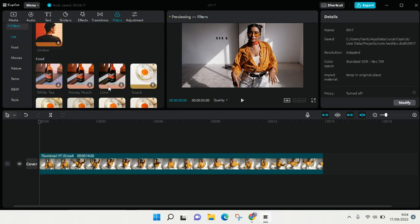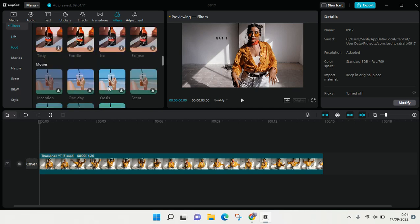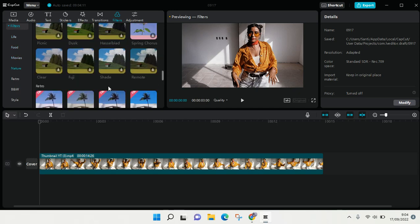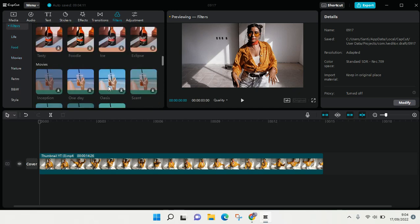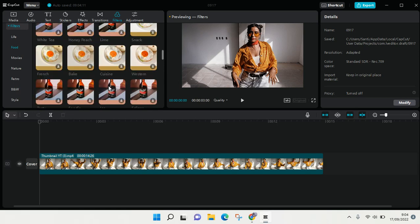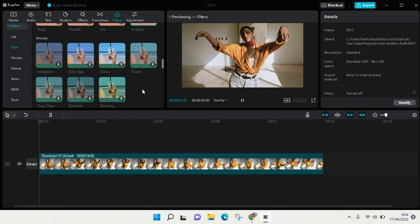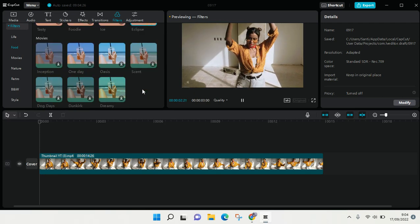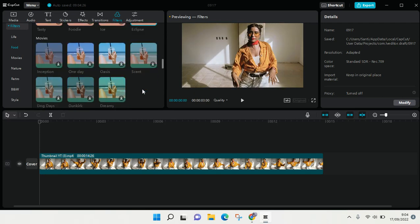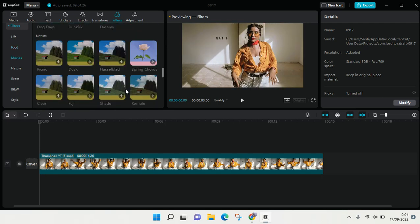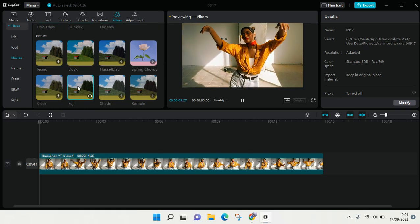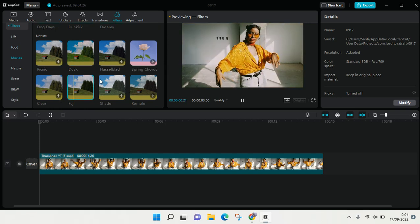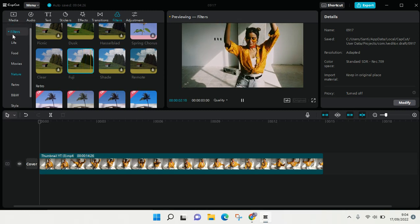You can just explore, just browse over, scroll down, and then find the filters that you want to use. For example, this one right here like the yellowish Eclipse filter or the Fuji. So you can see there...